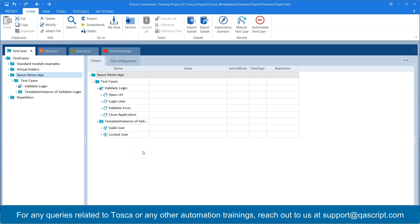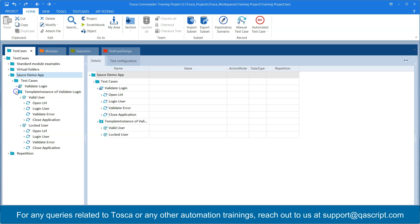Hey everyone, welcome to another lesson in this Tosca automation course. In previous videos I have shown you how you can create your test case design sheet, how you can link it to a template, and then how you can create different template instances out of your test case design sheet and your test case template.